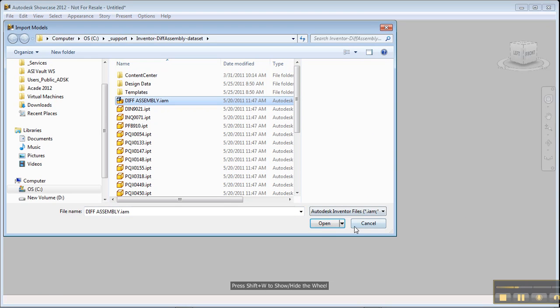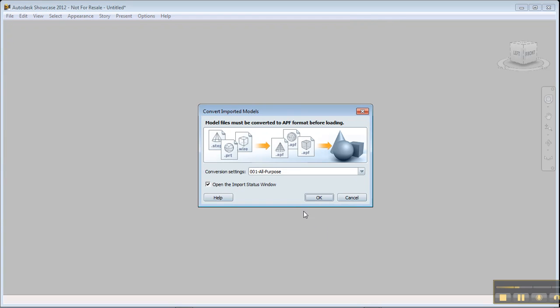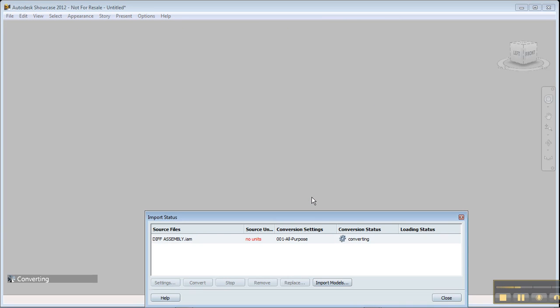So now what we're going to do is convert that model into Showcase models. It's going to do the conversion for me automatically, so it's going to take a few minutes. Let's sit back and relax.